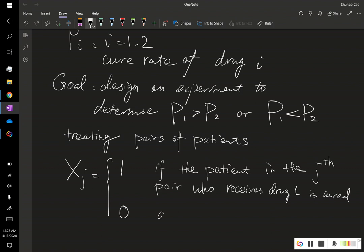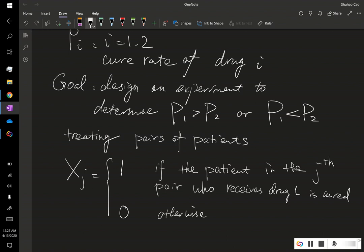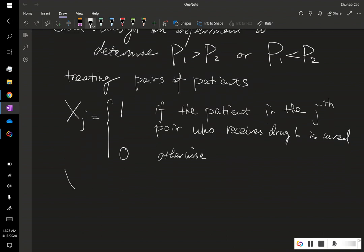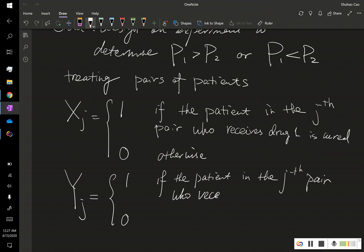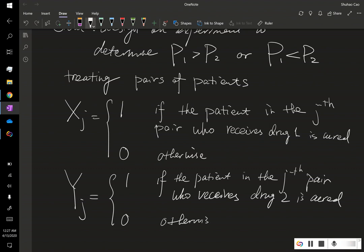And 0 otherwise. We define another random variable y sub j, which equals 1 if the patient in the jth pair who receives drug 2 is cured, and 0 otherwise.